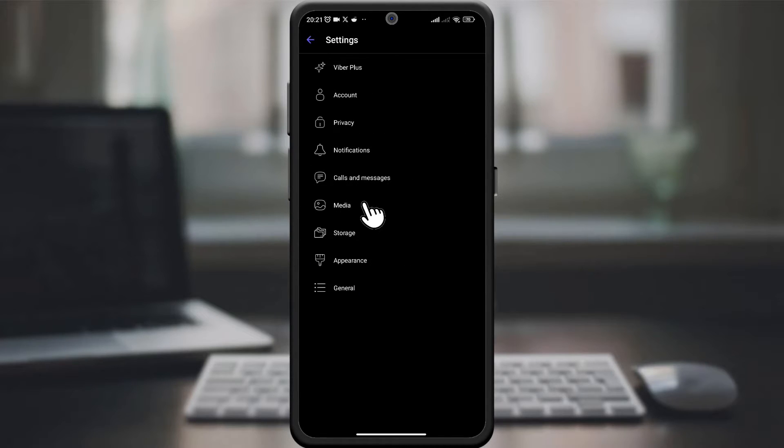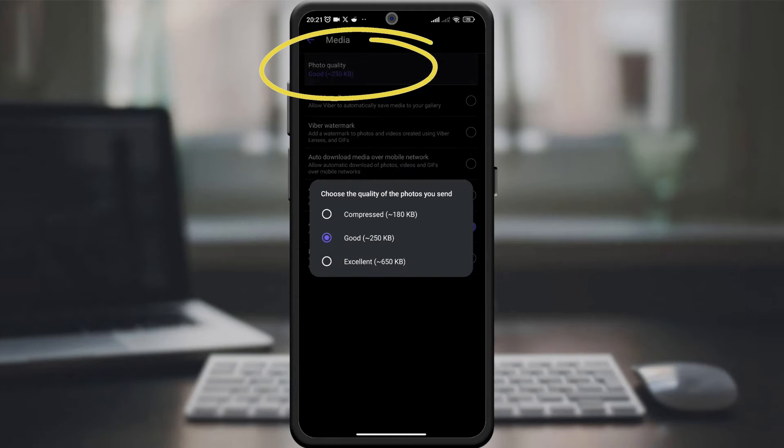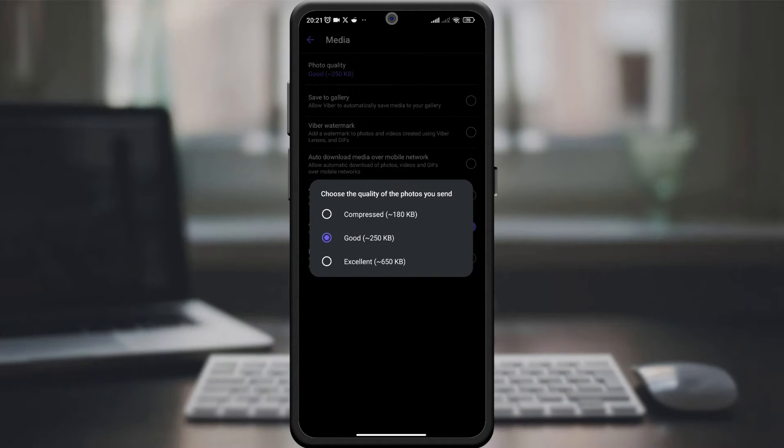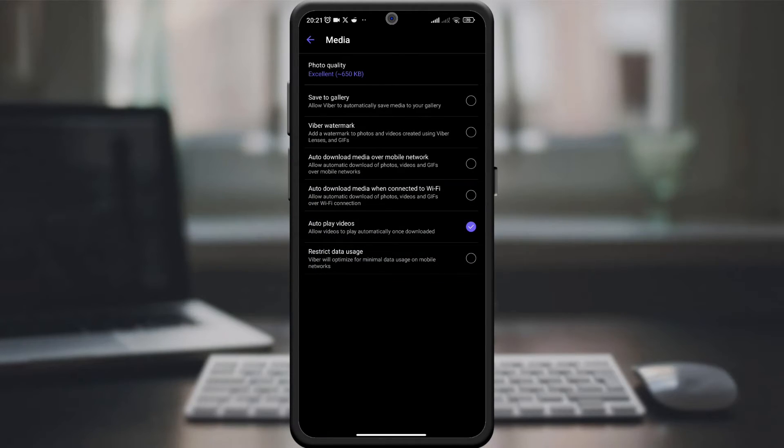Look for an option related to image quality or media quality. Depending on your device, it may be labeled differently. Adjust the settings to the desired image quality, confirm the changes, and your image quality settings will be saved.